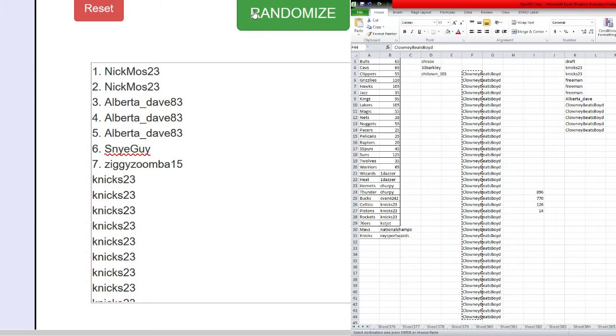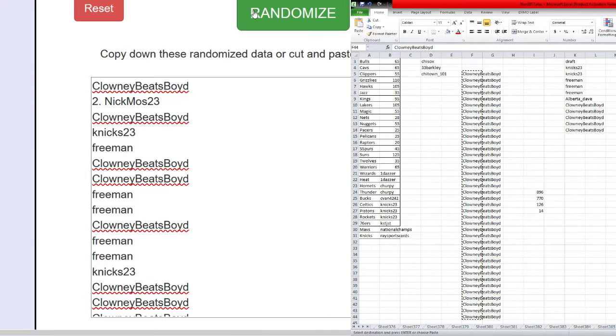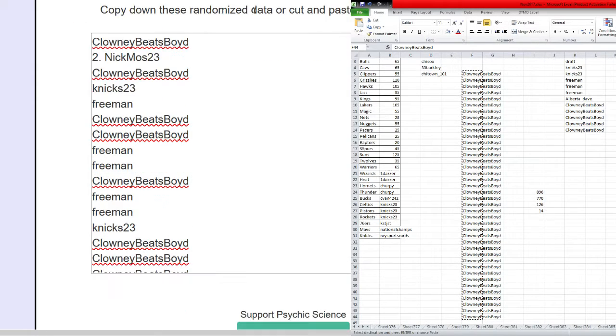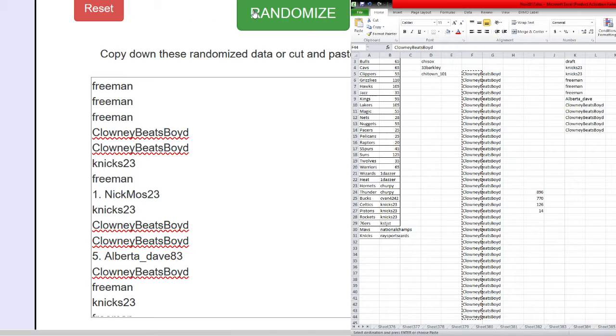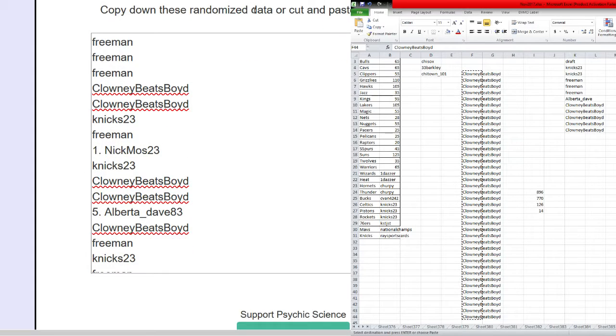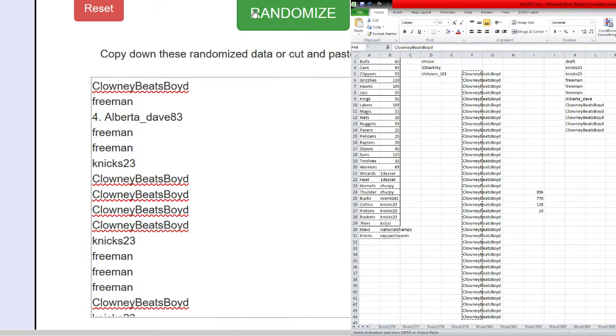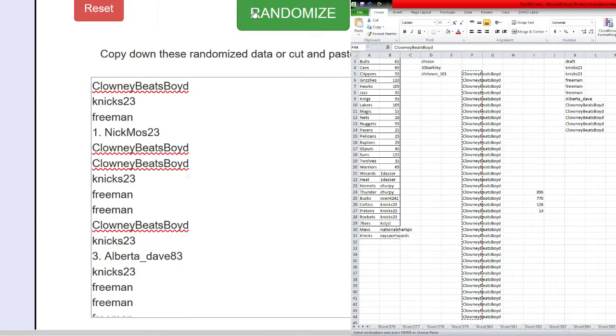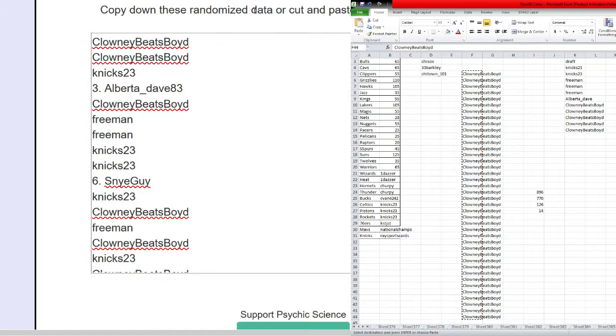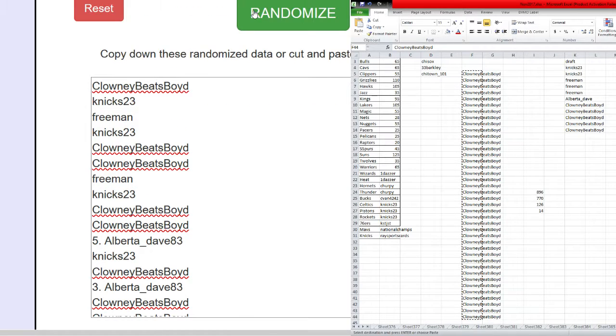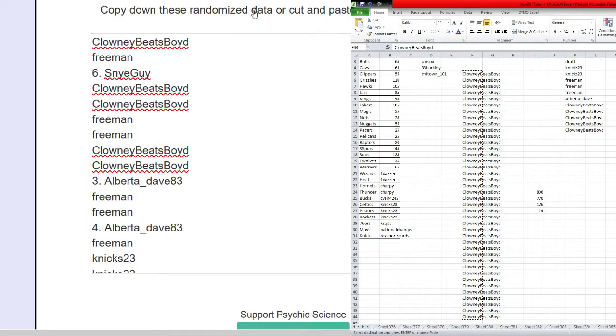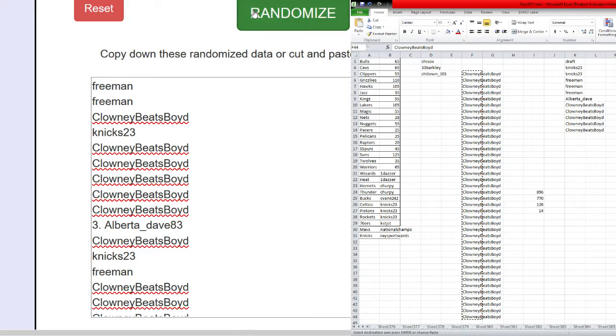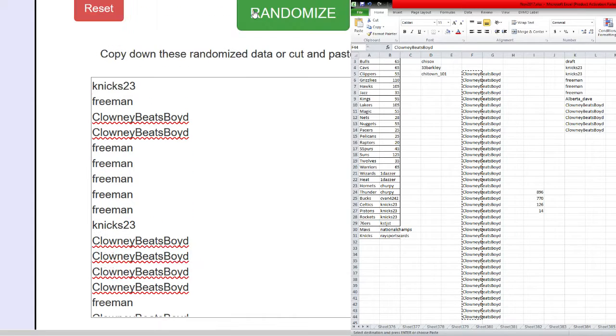Counting through the randomizer: 1, 2, 3, 4, 5, 6, 7, 8, 9, 10, 11, 12, 13!